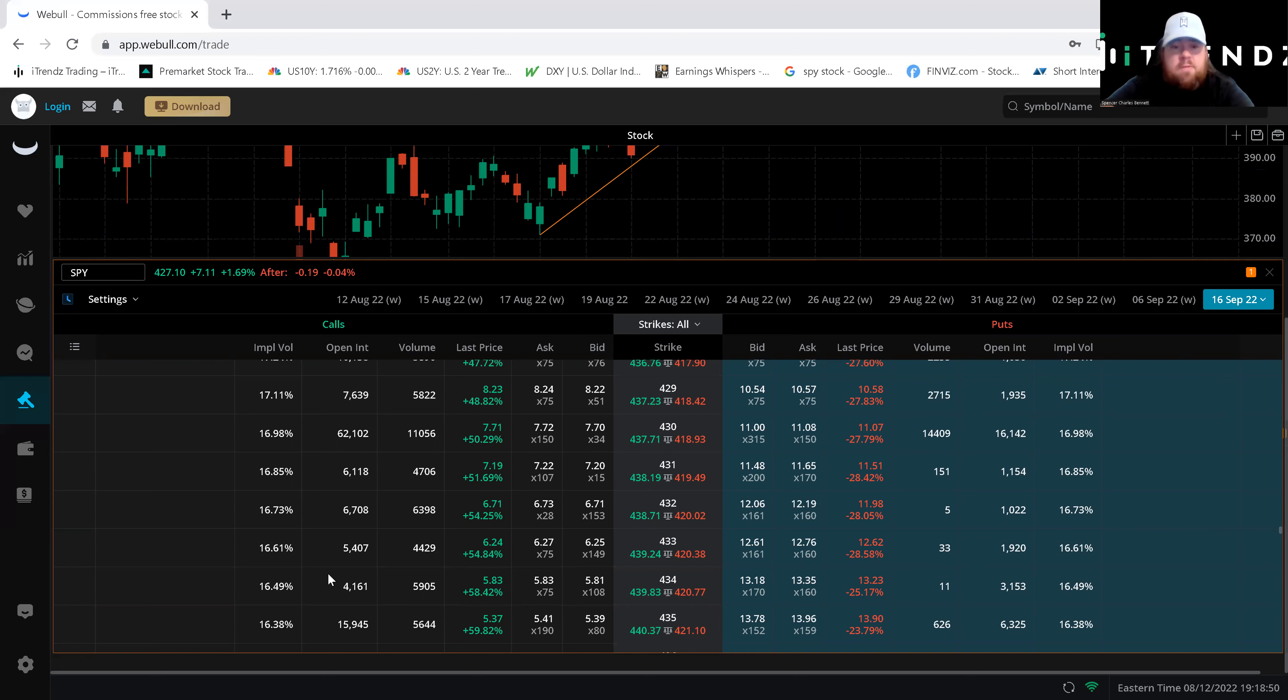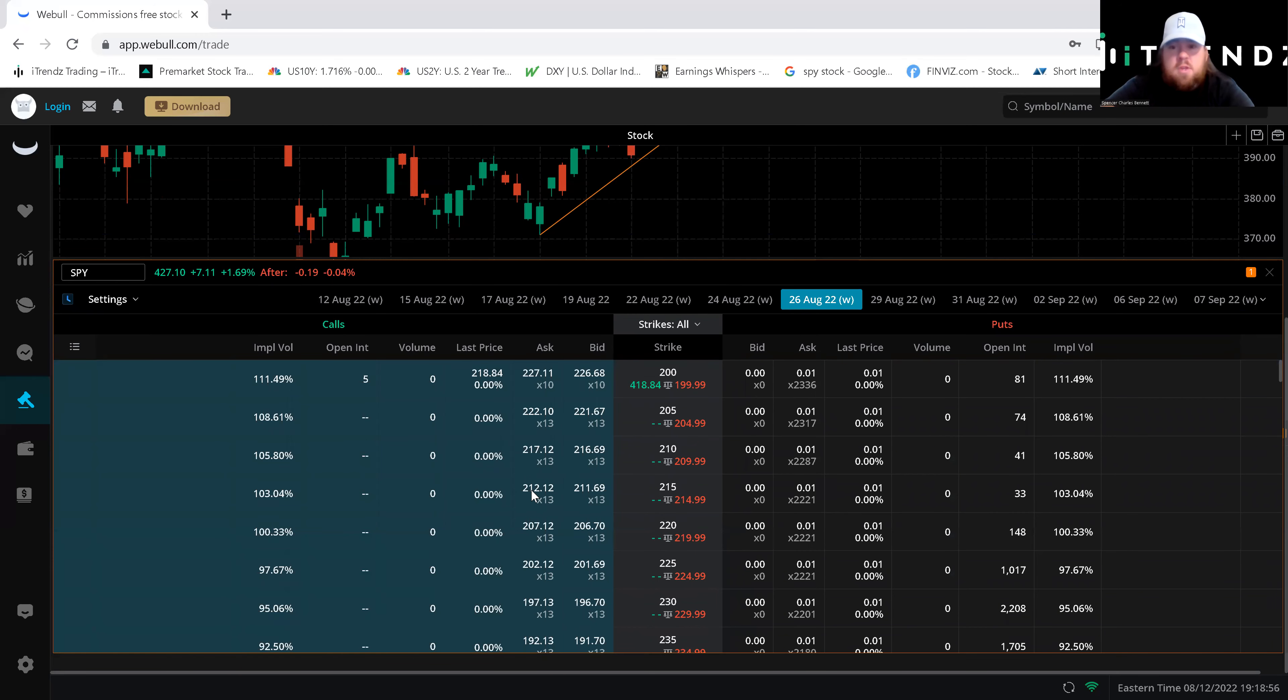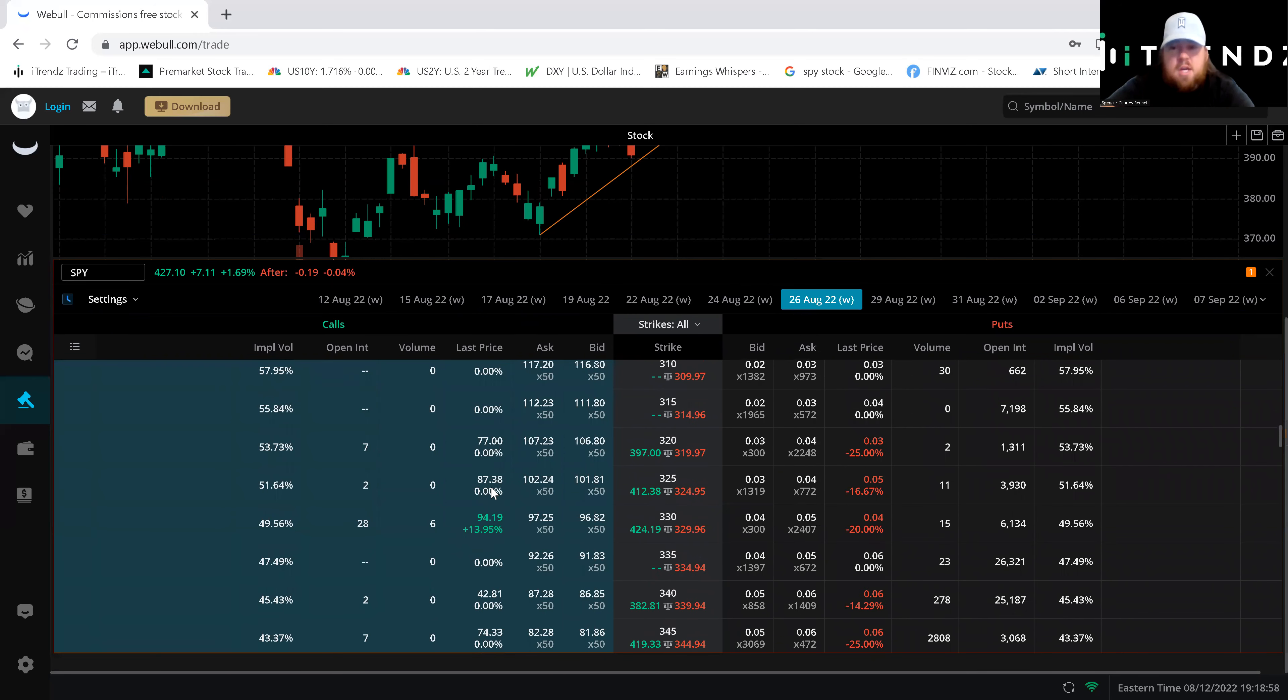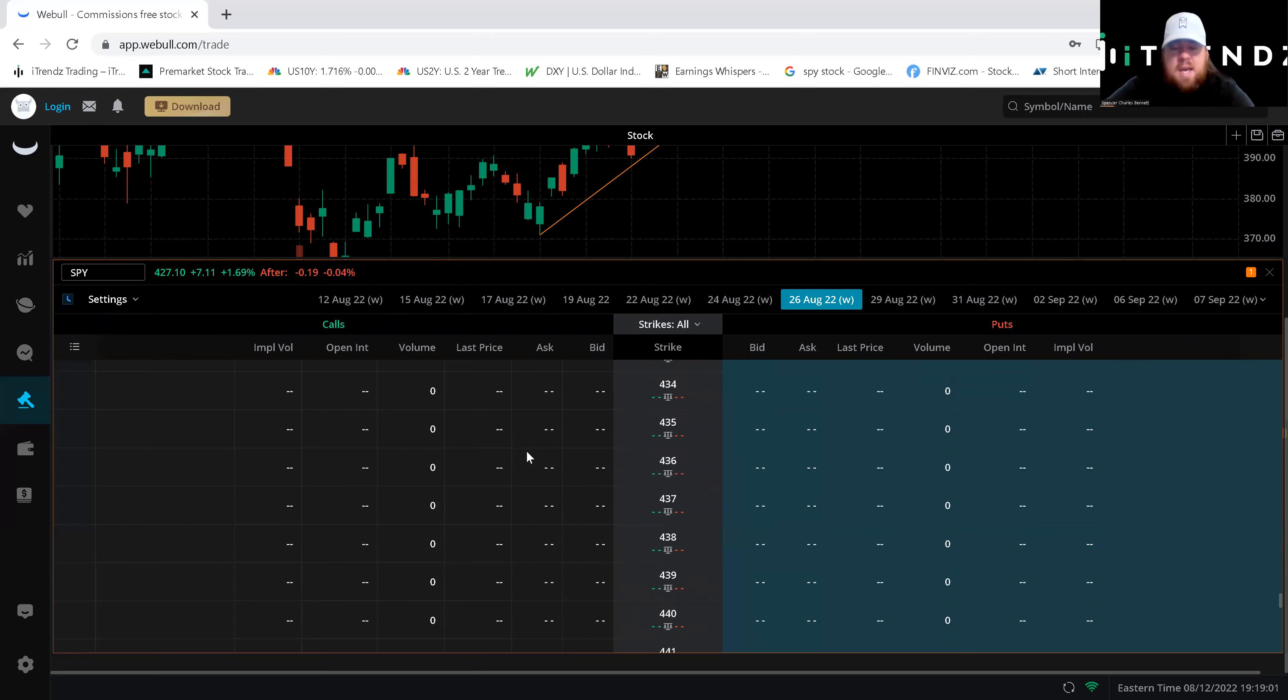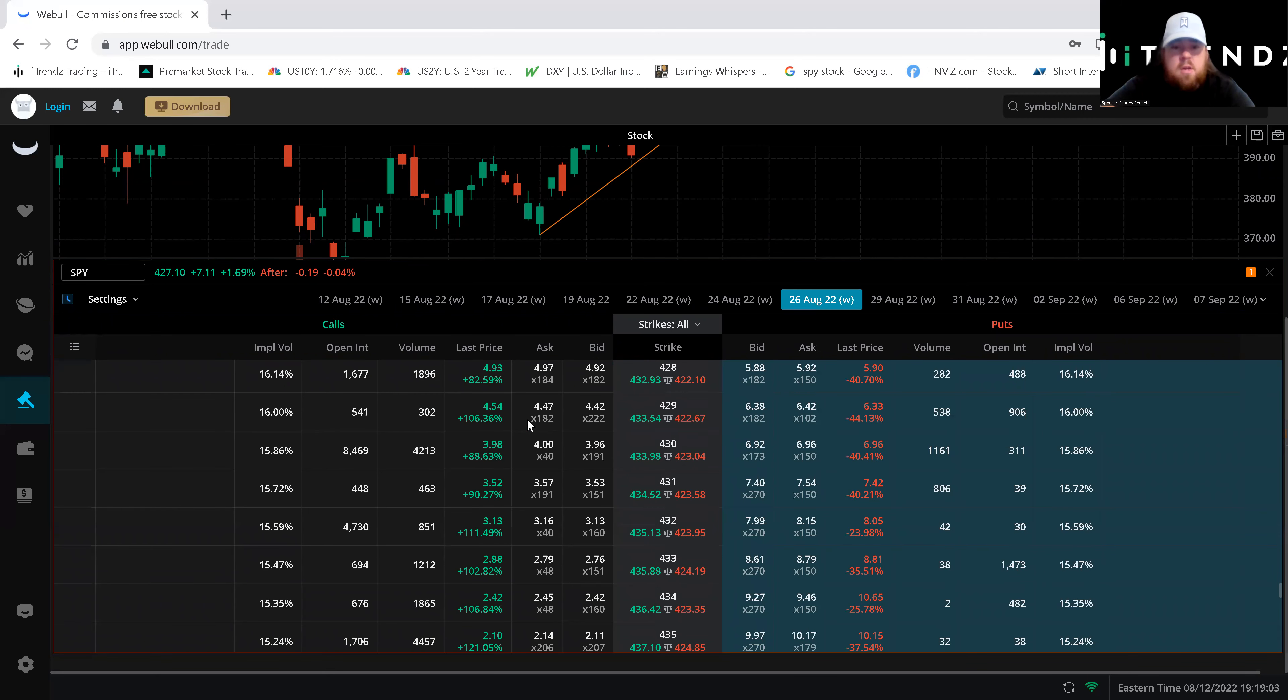That being said if this $537 is a little expensive for you or you want to take a little riskier position you could go into those August 26 contracts and we'll look and see what those are priced at and where the volume is there.